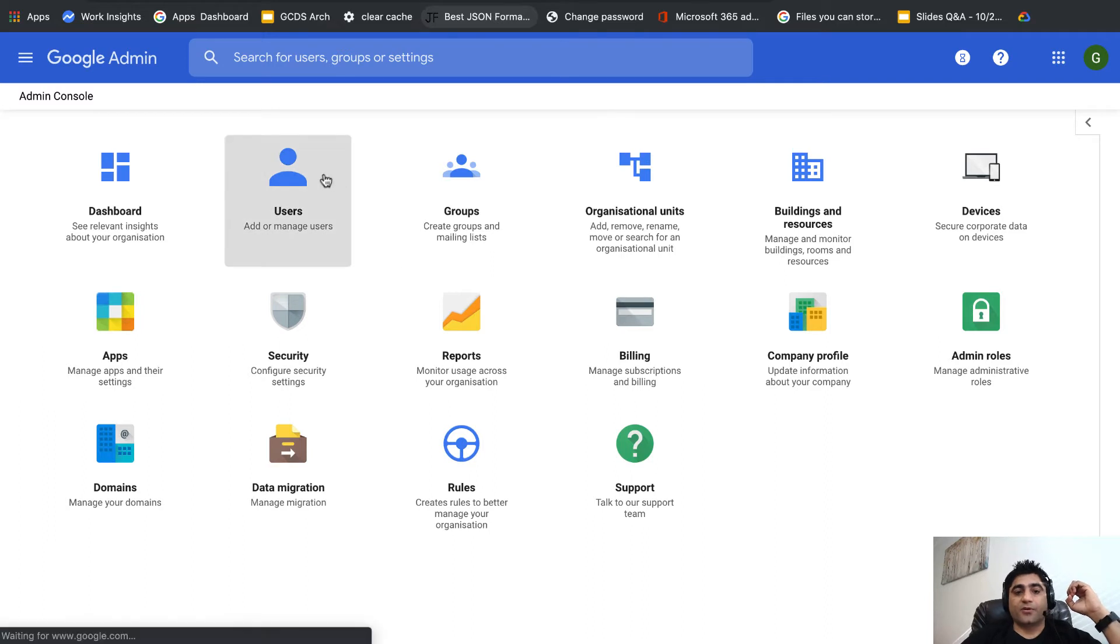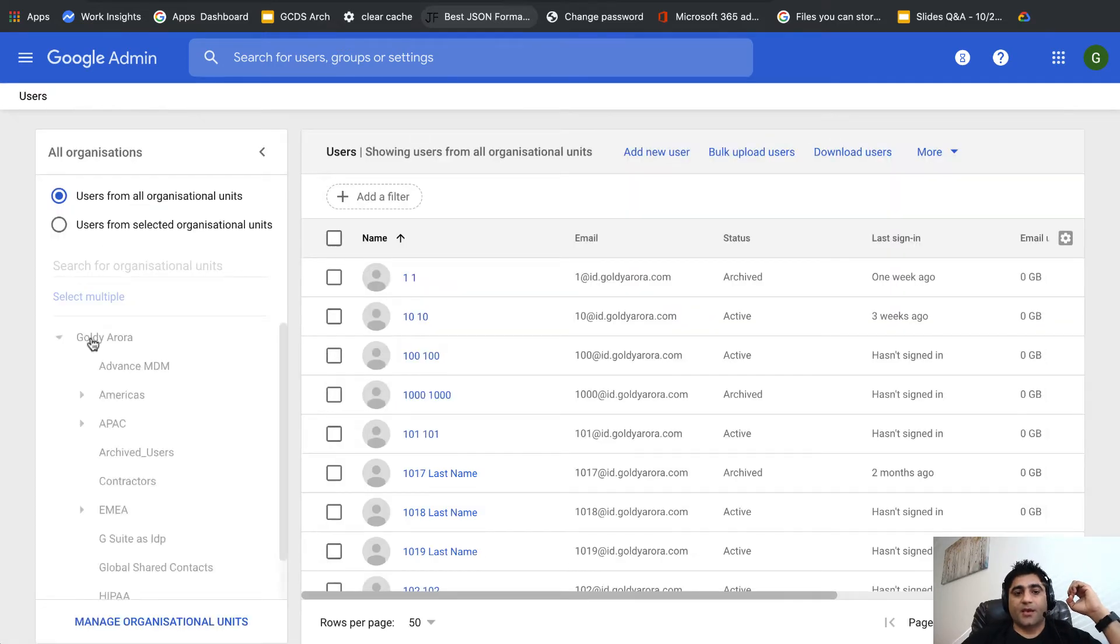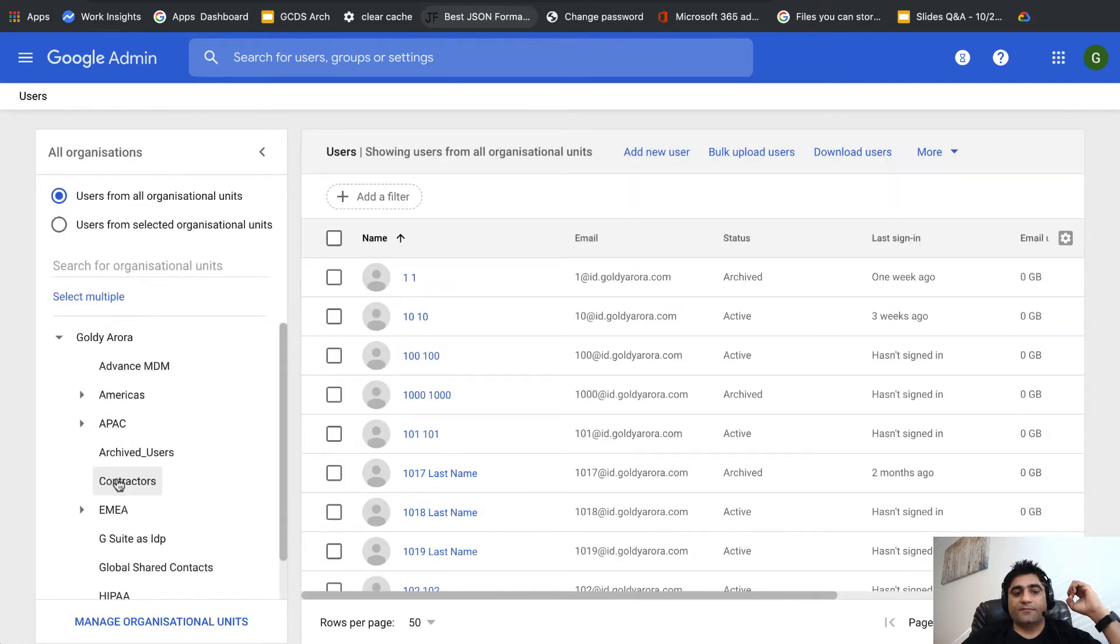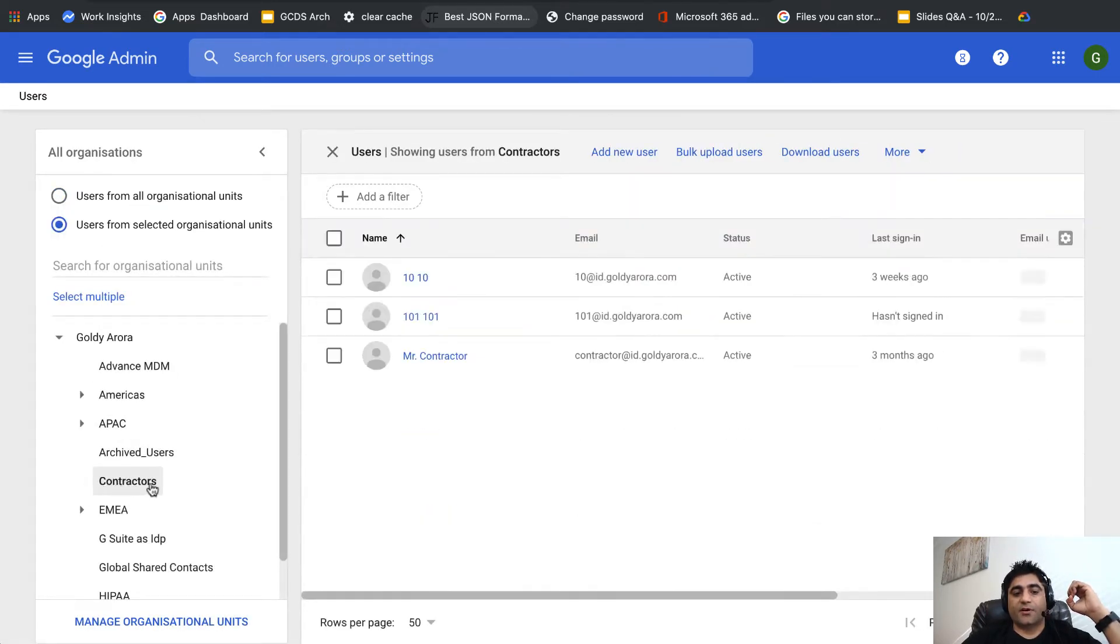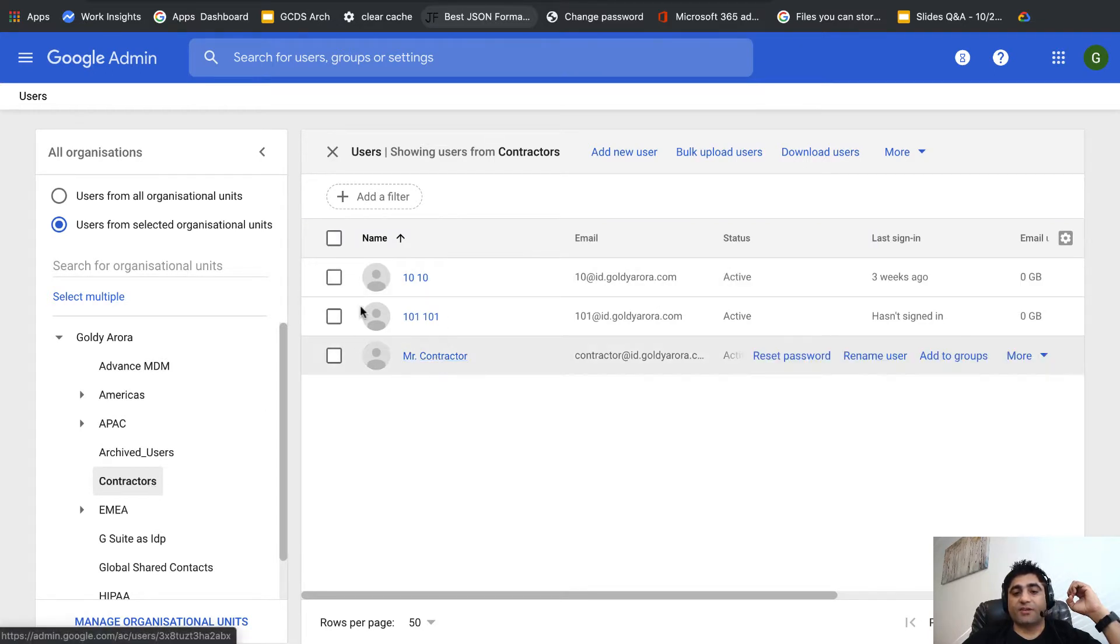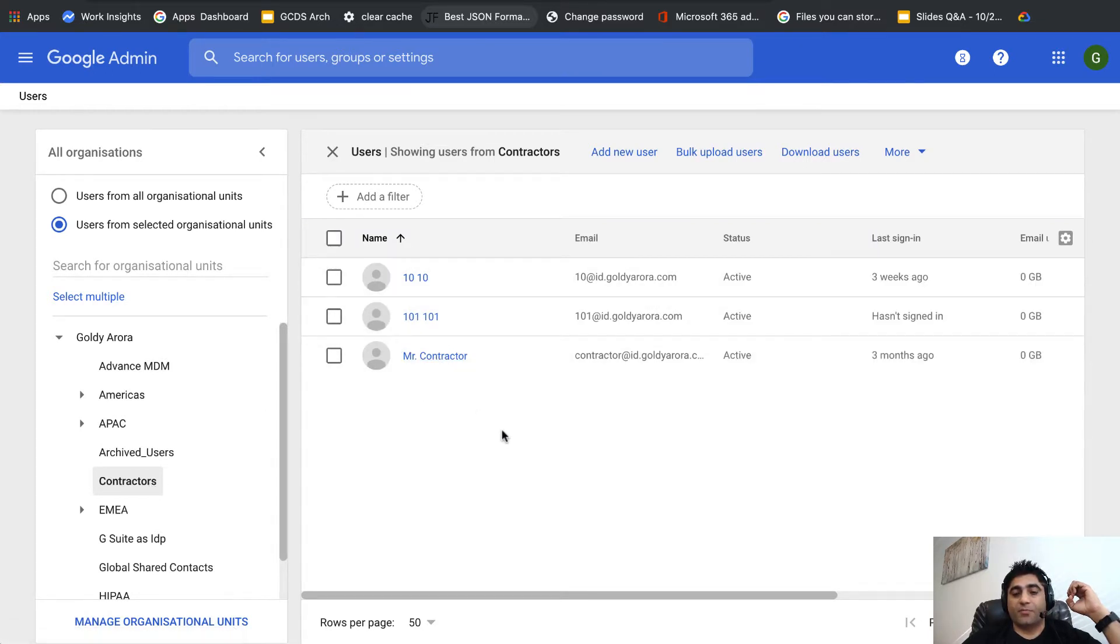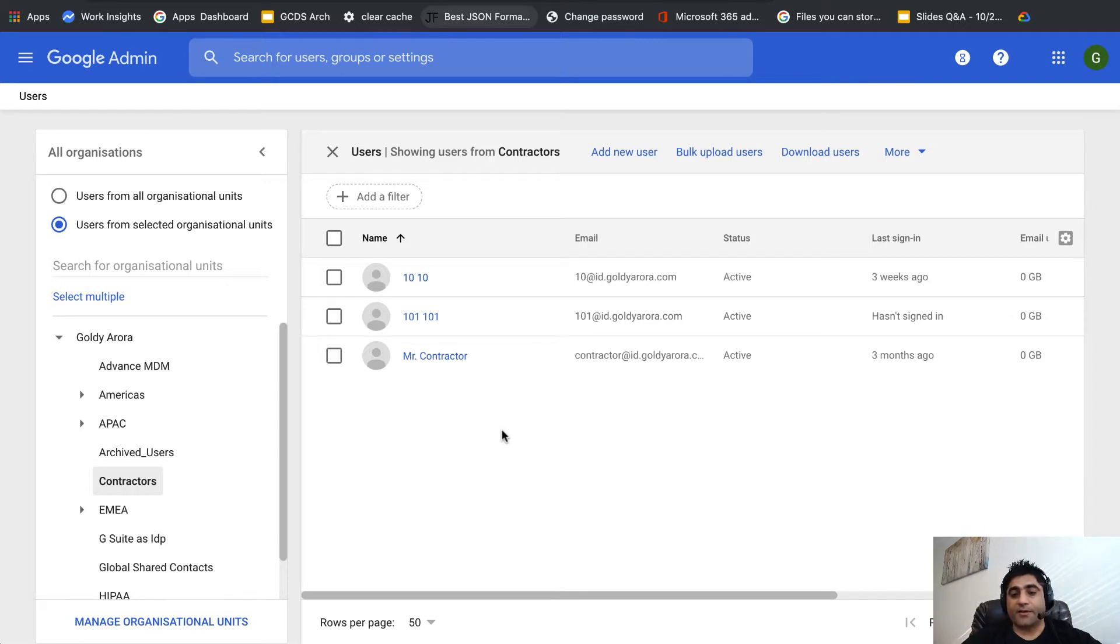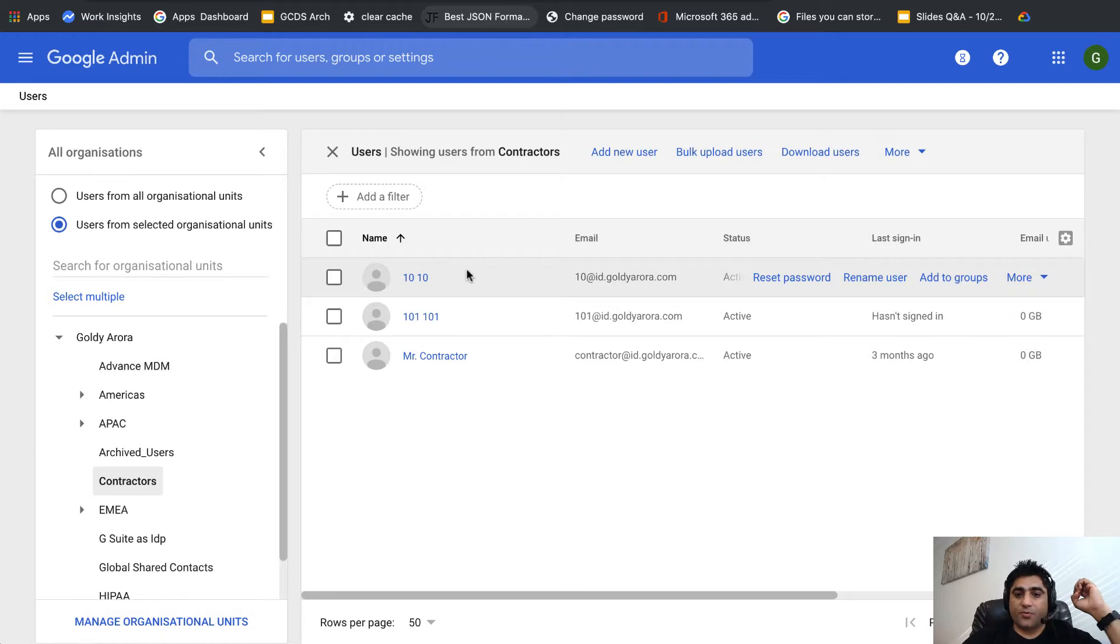I'll go to users and then to this contractor OU where I have these three users. I'm going to archive all of them at once. In your case you might have tens or hundreds of users, but I want you to pay attention here.